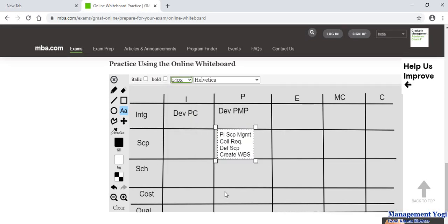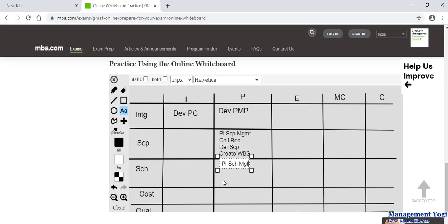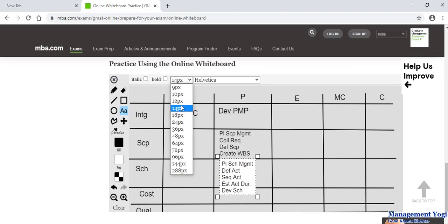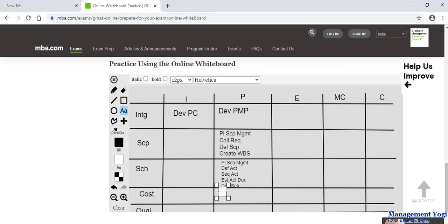Continuing with scope management. Then plan schedule management — written as 'plan SCH MGMT' — then define activities, sequence activities, estimate activity duration, and develop schedule. The size is again a bit large so I reduce it further to 12. Then plan cost management, estimate cost, and determine budget. I can drag and reposition the text so it places properly.